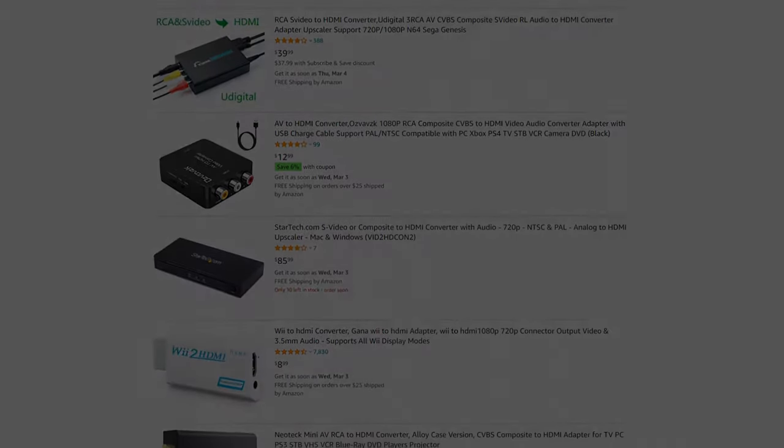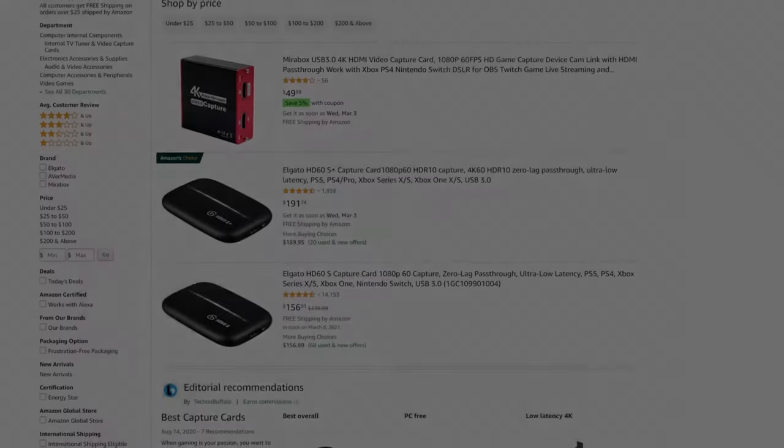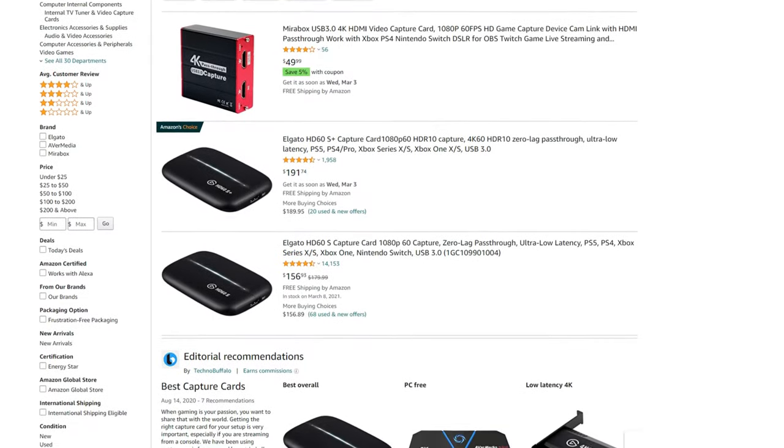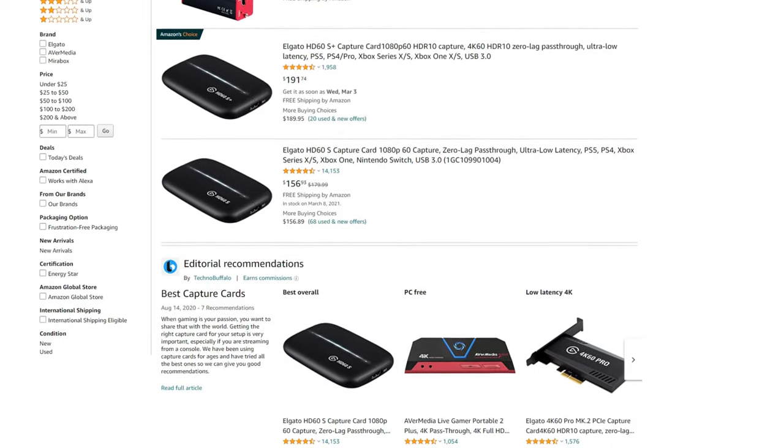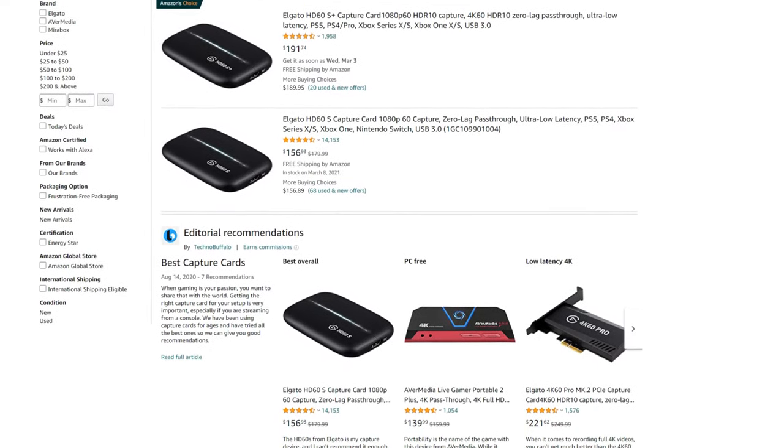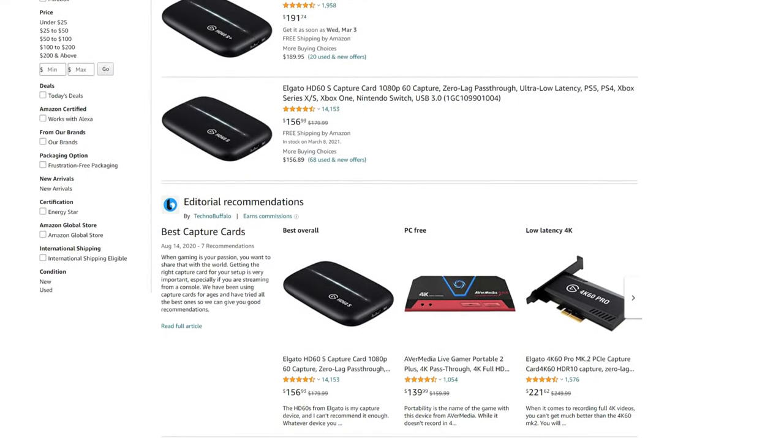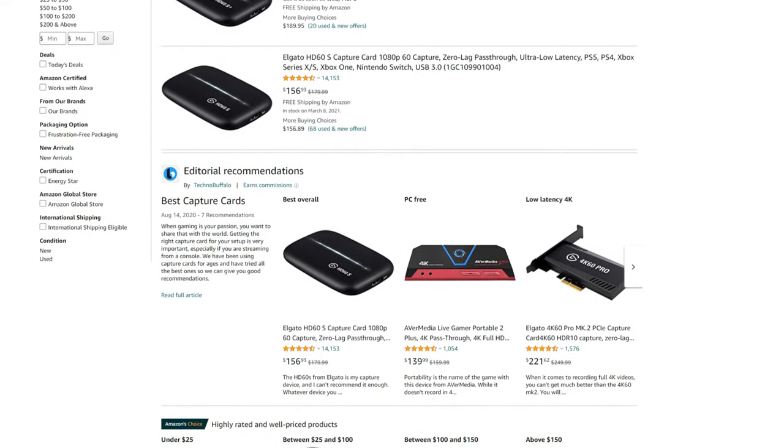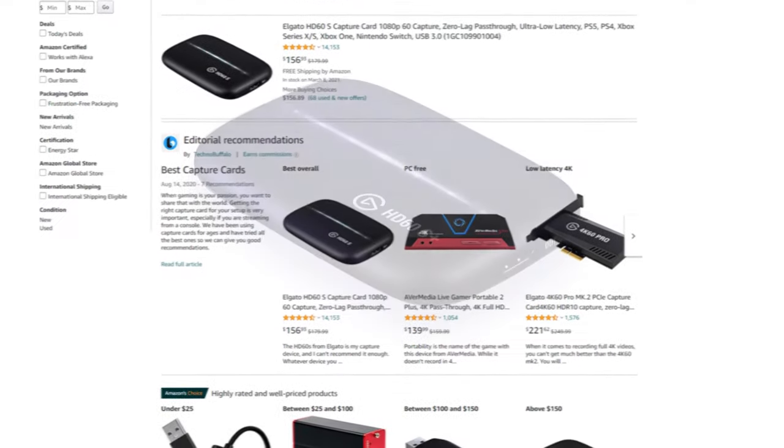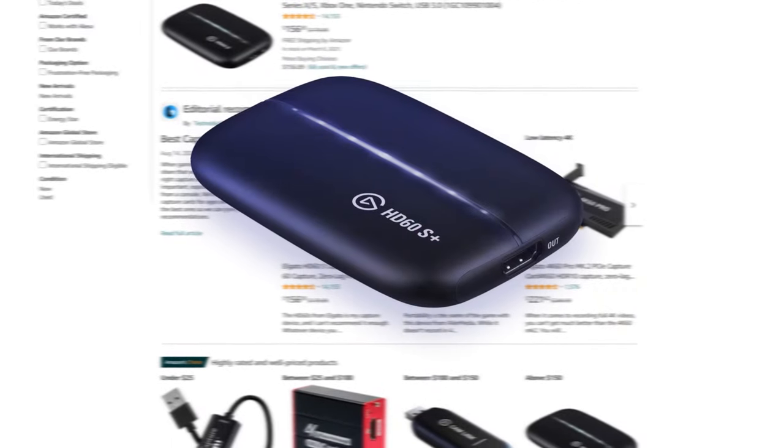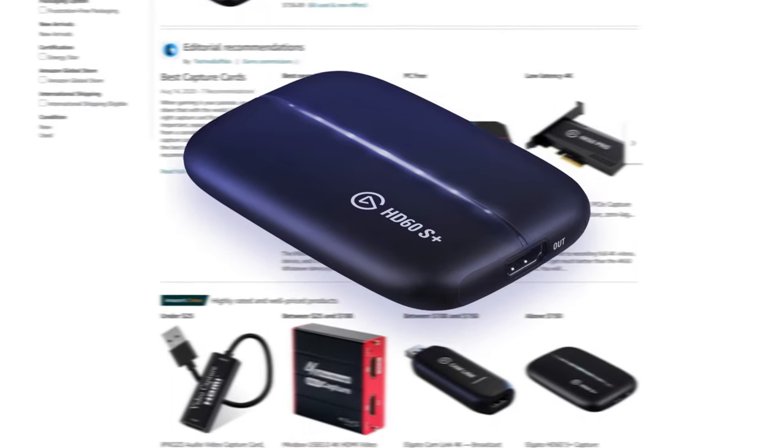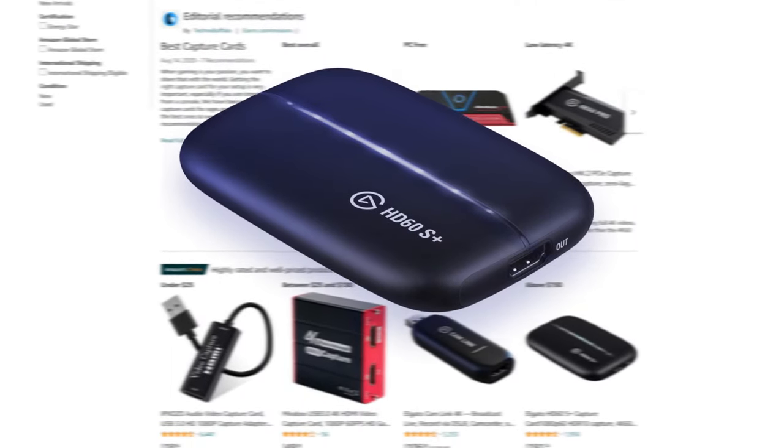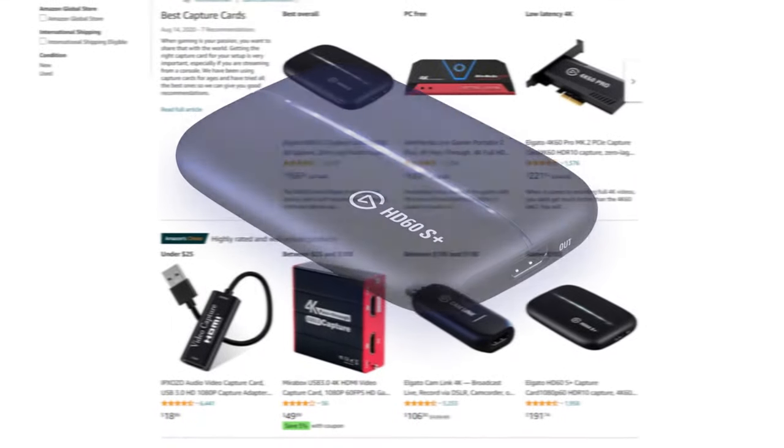The next step is finding a good capture card. I recommend getting one that can record at 1080p 60 frames per second. My choice was the Elgato HD60S Plus, but there are cheaper options out there.